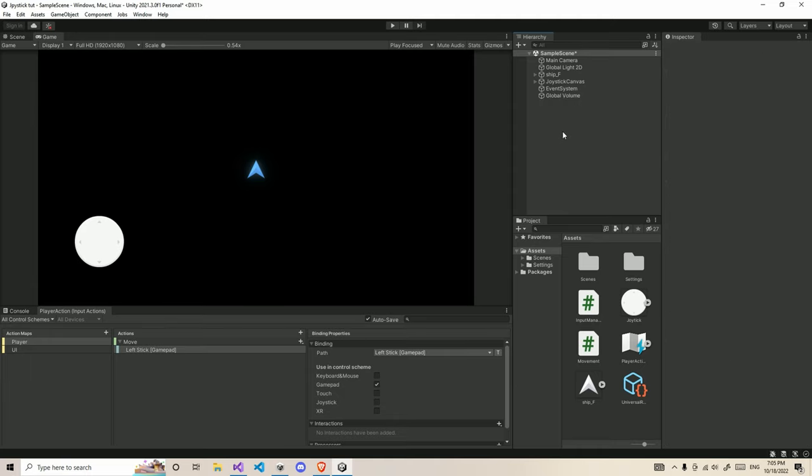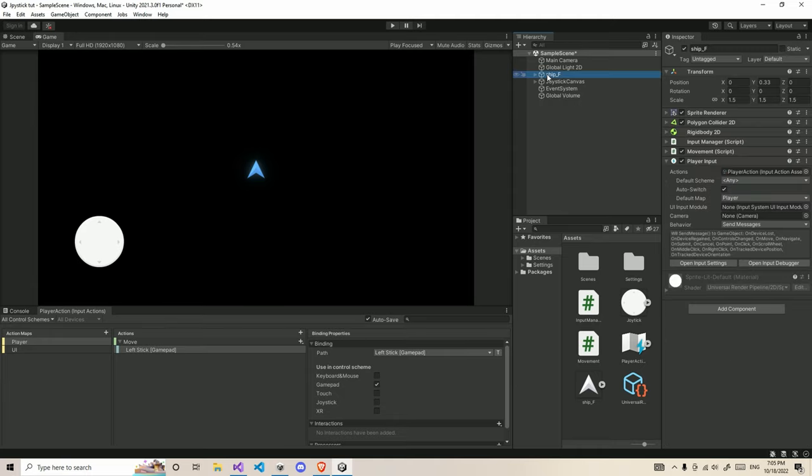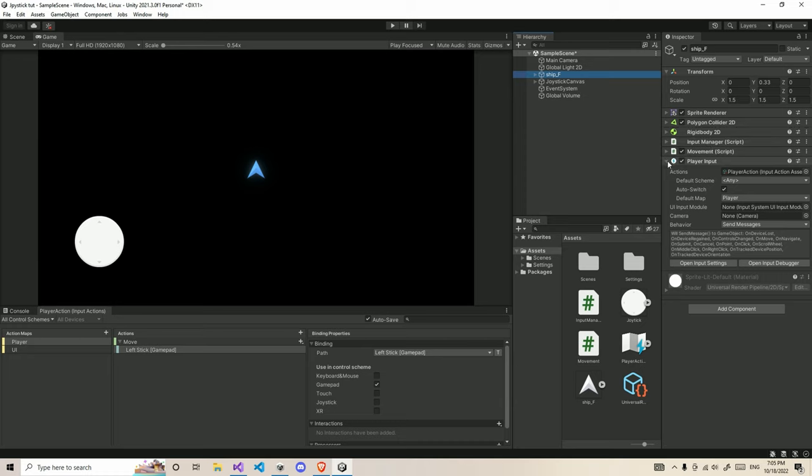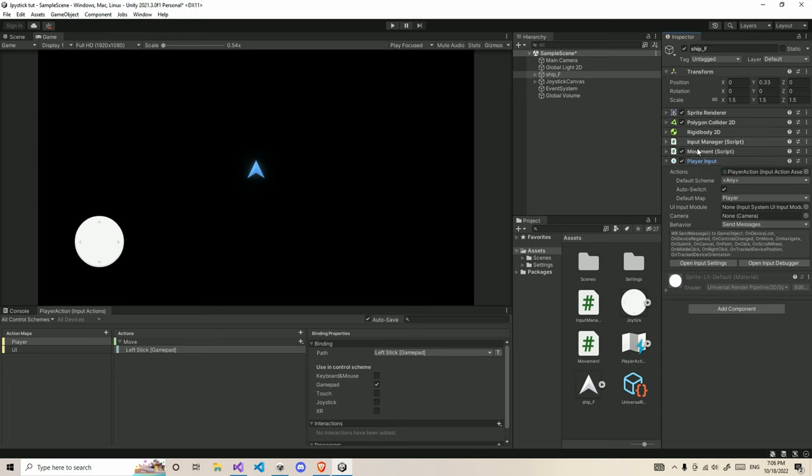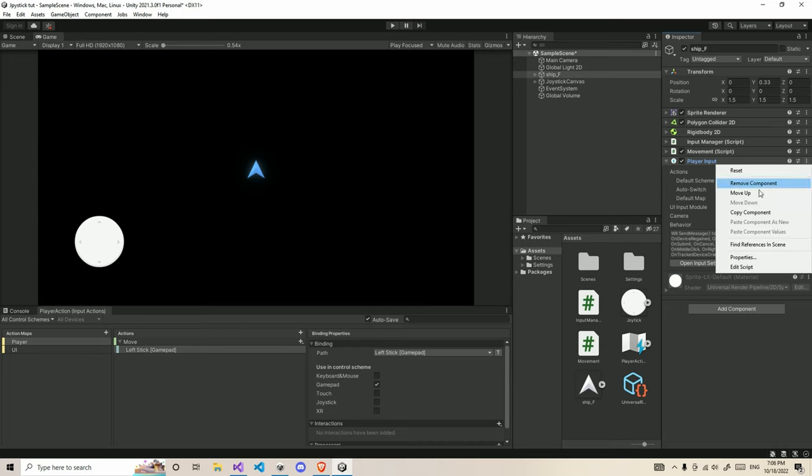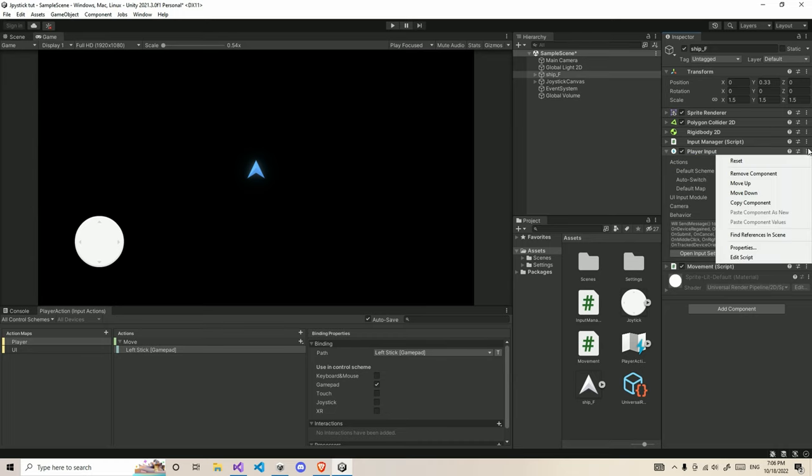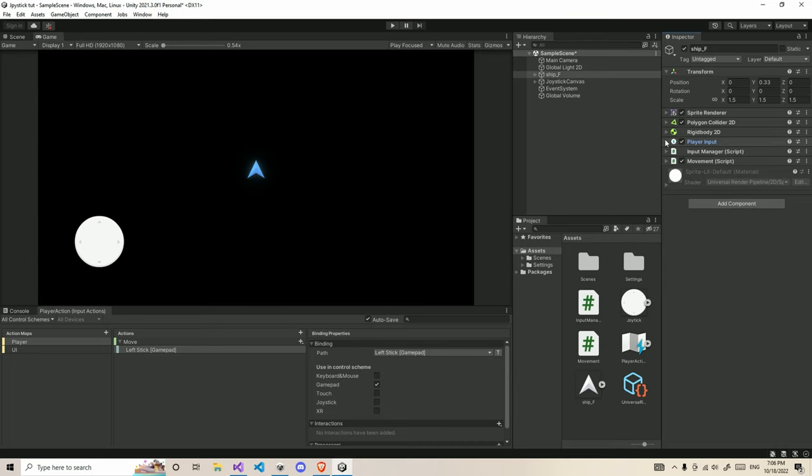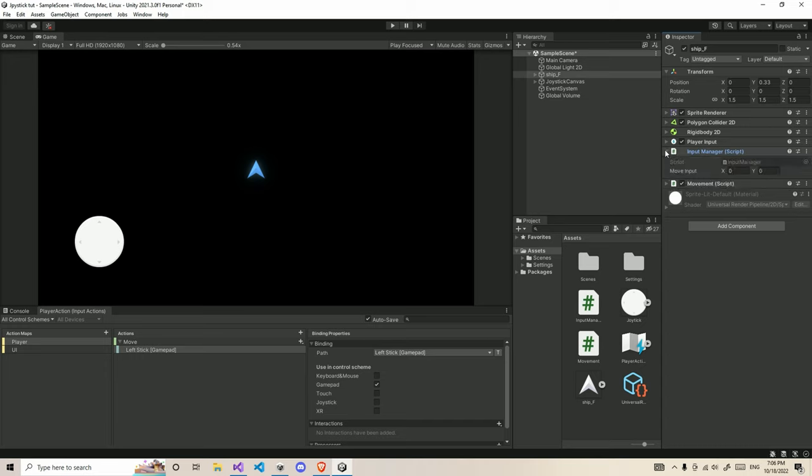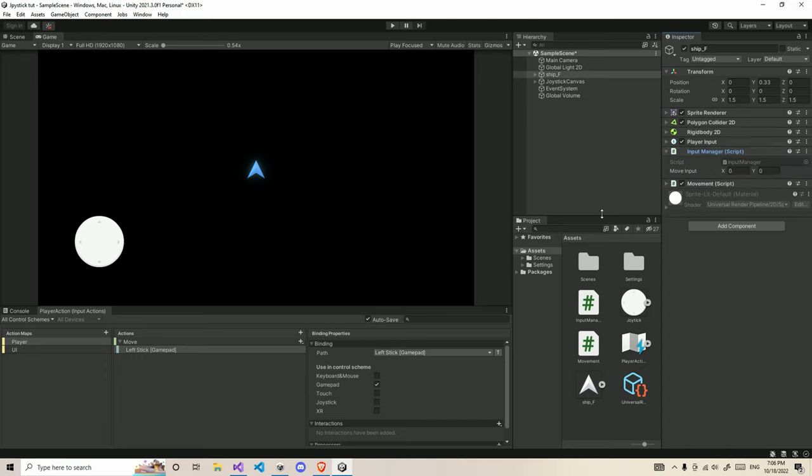After doing this, we have set up the player inputs. Now let's start with the player. If you look, we have a sprite renderer, polygon collider, and rigid body for the basic movements. Also, I have two scripts called input manager and movement. I want to separate the inputs and the movement script differently, so I can handle the input from a different script.